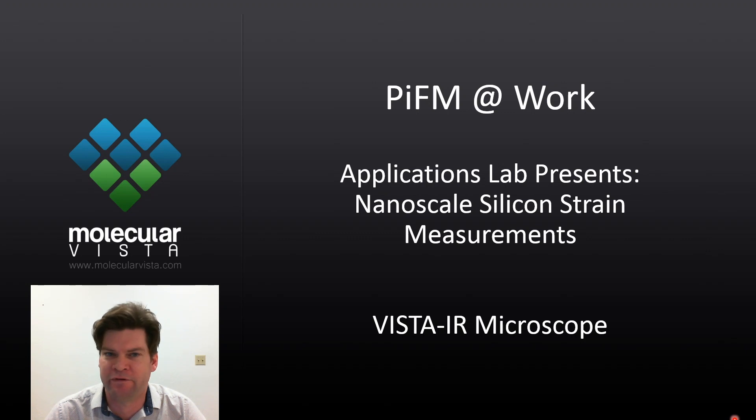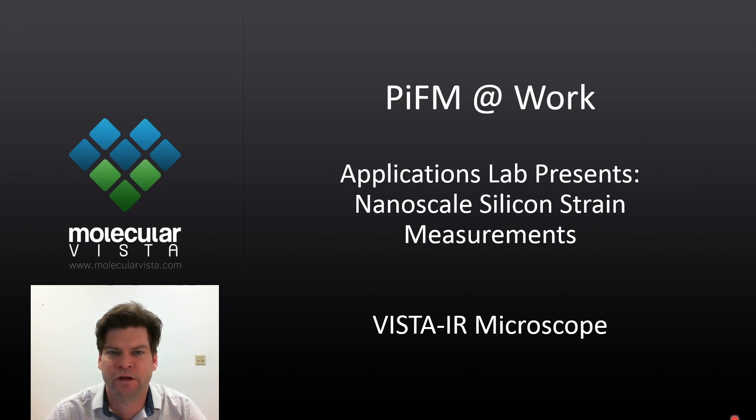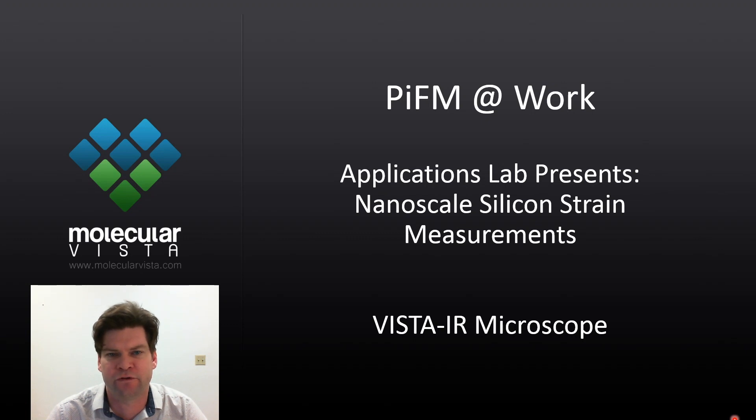My name is Derek, and in this episode, I will demonstrate nanoscale chemical imaging of silicon strain on FINFET structures.